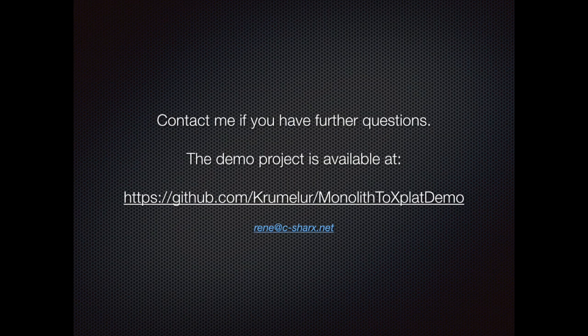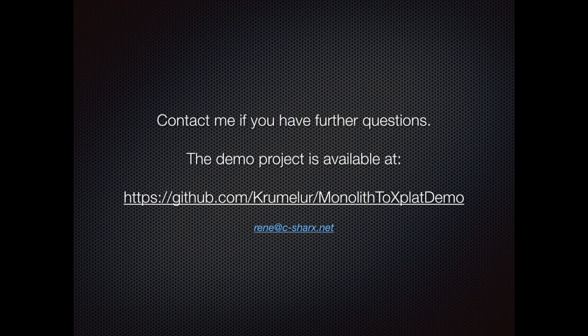That's it. I hope you enjoyed this presentation. If you have any further questions, feel free to contact me via email. You can find the whole project on GitHub. The URL is below.